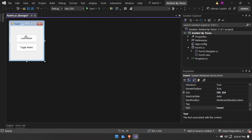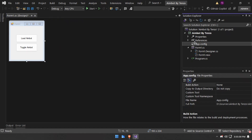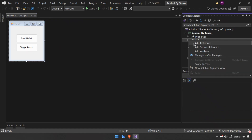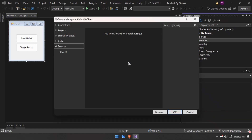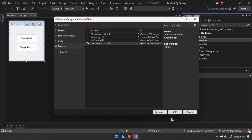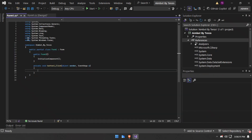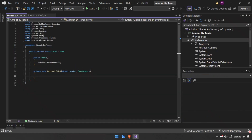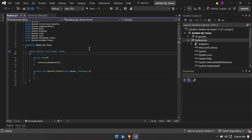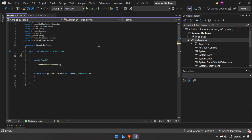The Load button will load the aimbot, scan it, and swap the offsets. The Toggle Aimbot button will turn the aimbot on or off. I have added my memory class and now will call it inside the form.